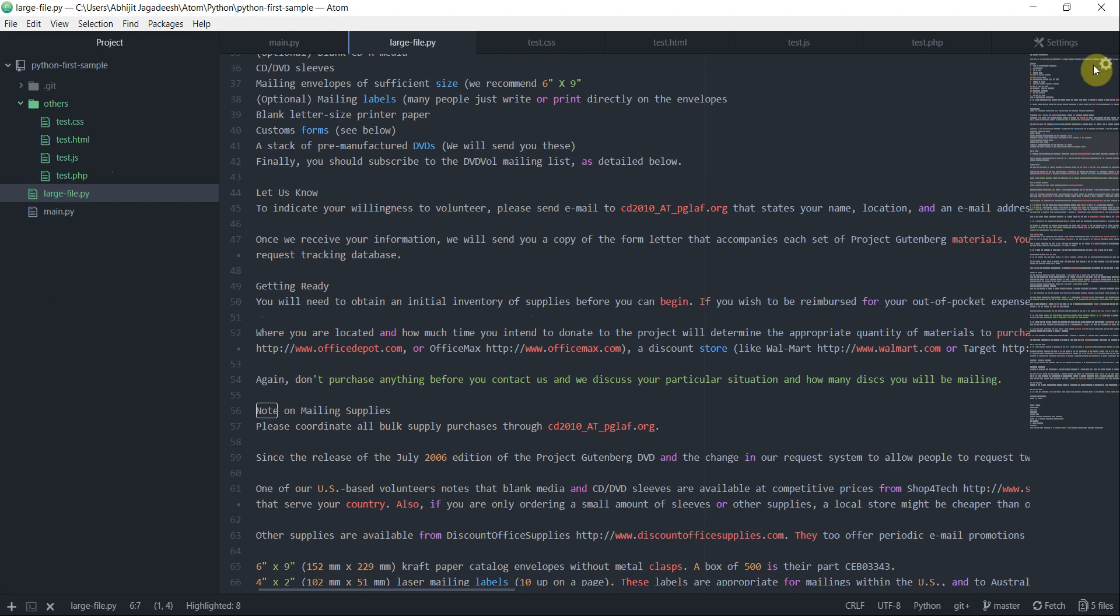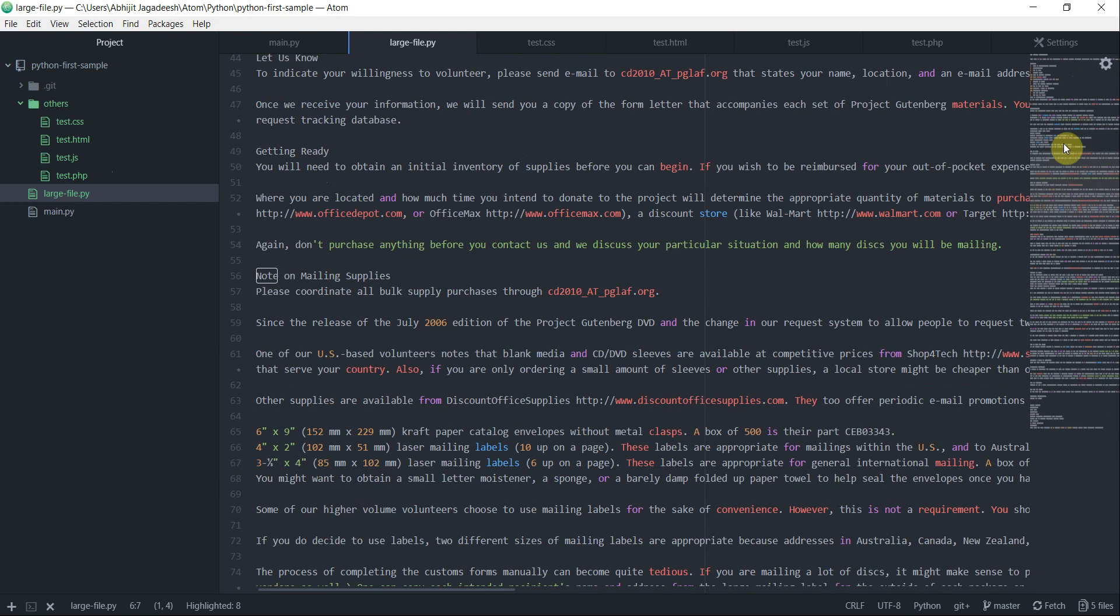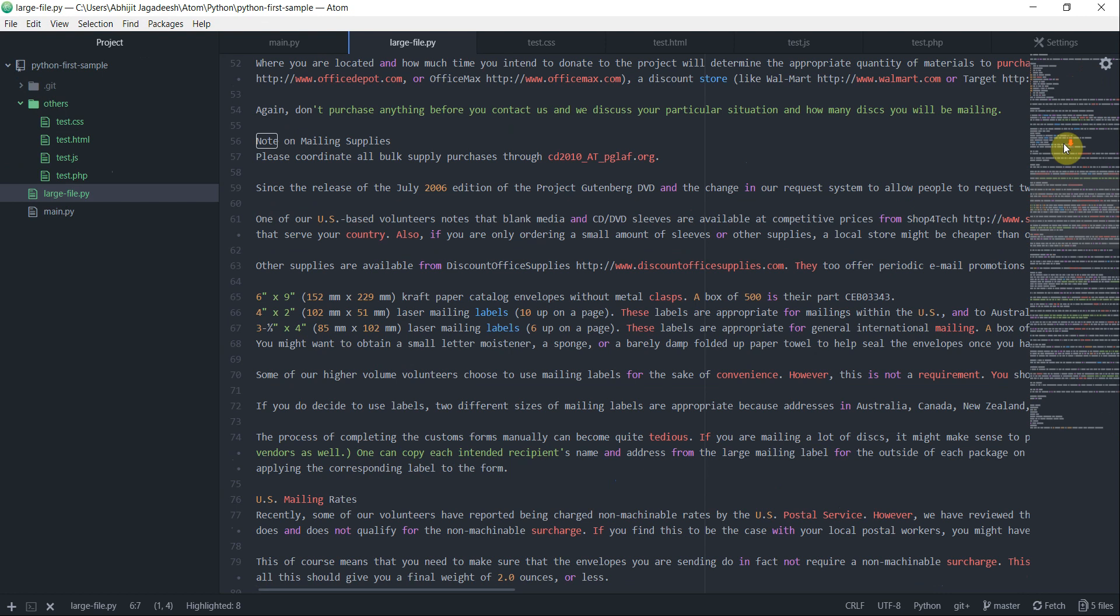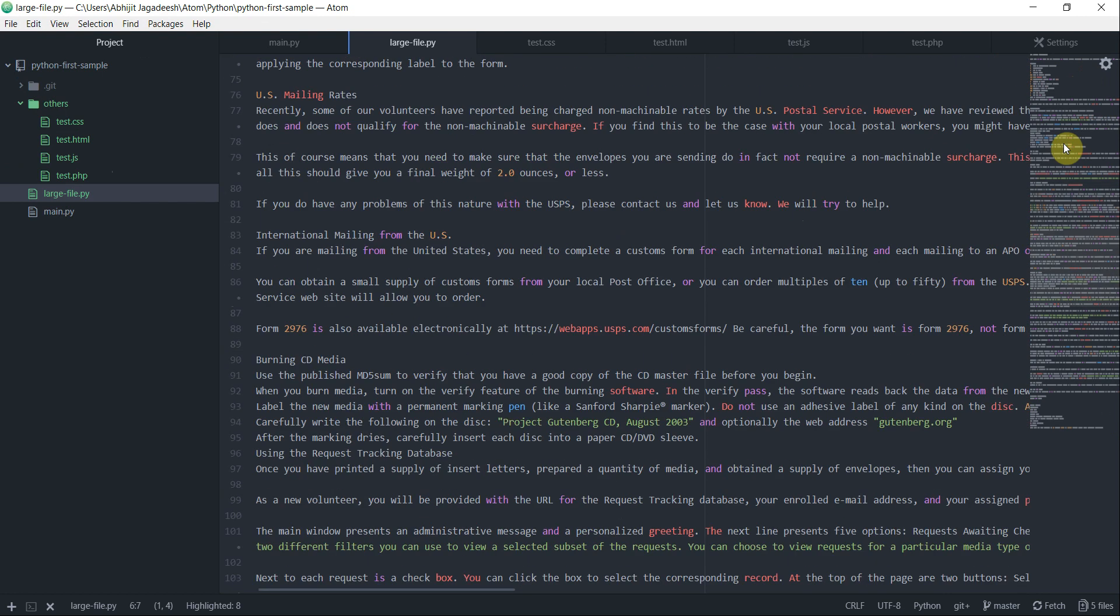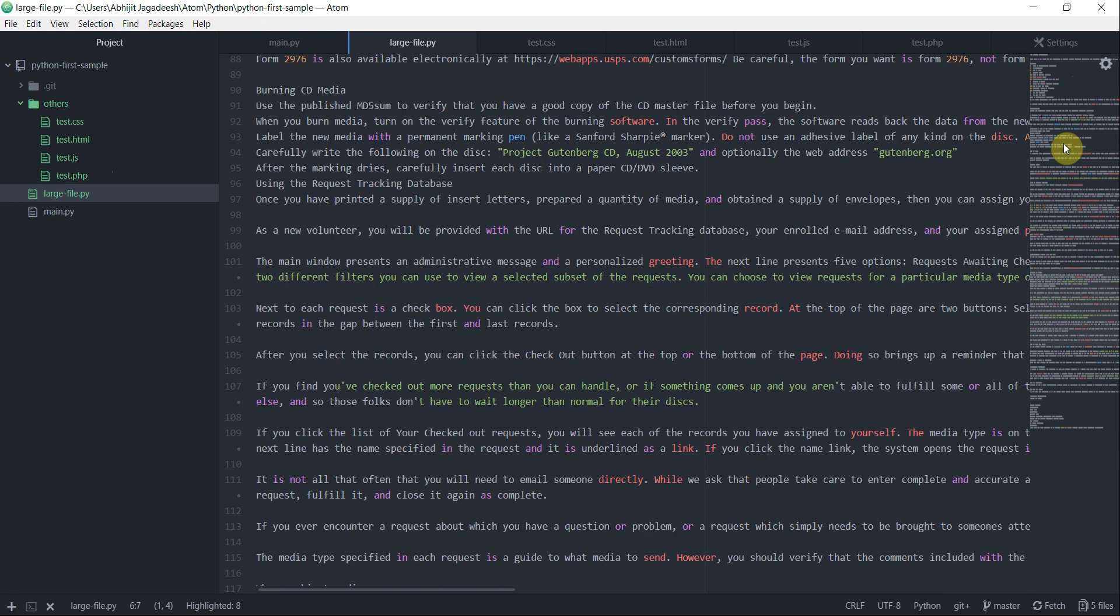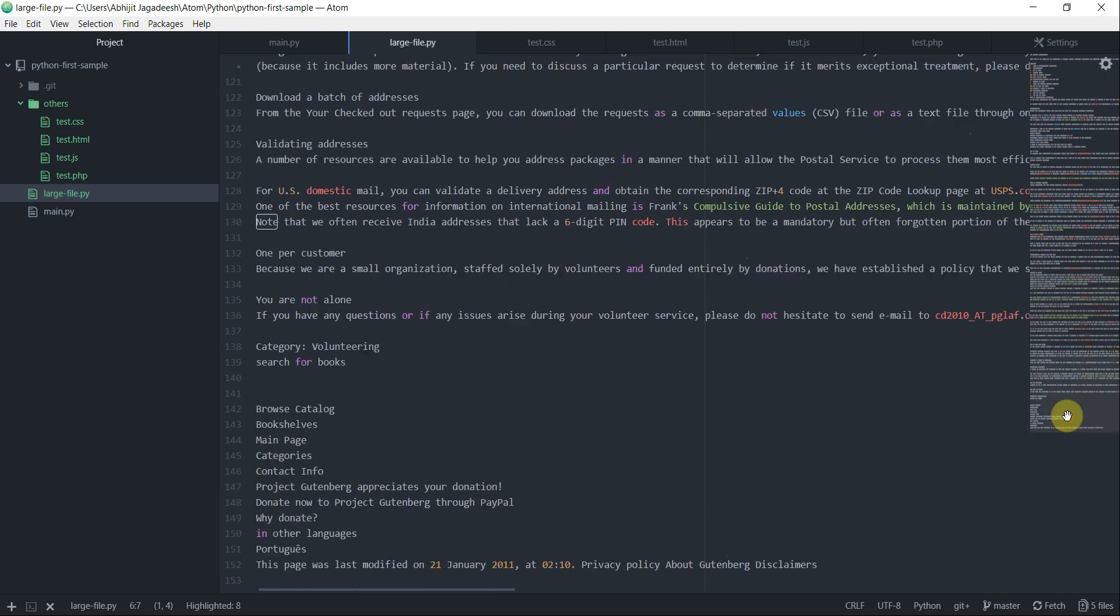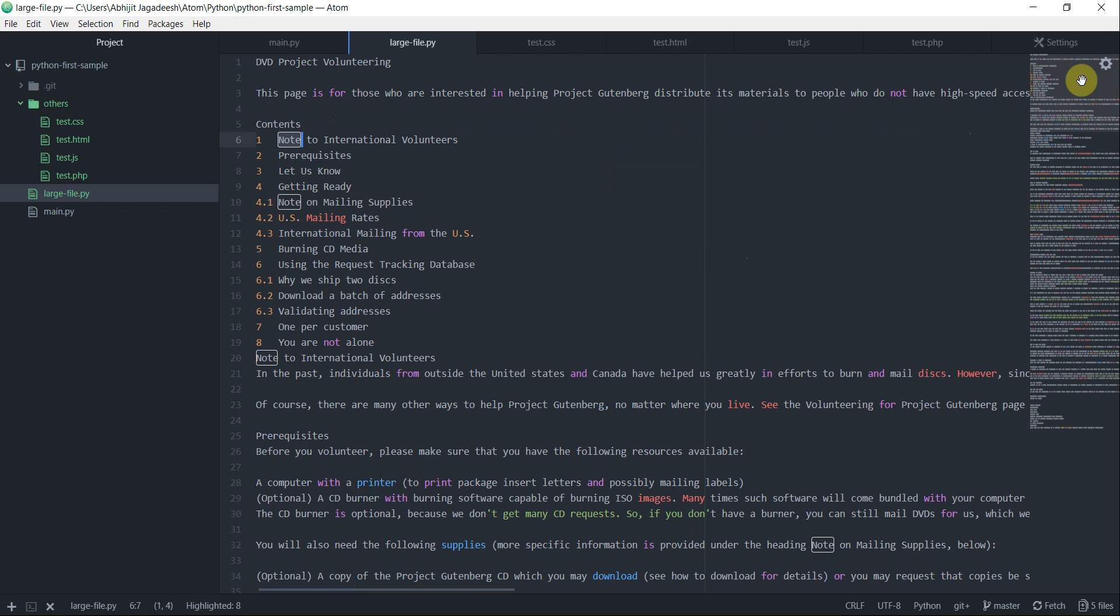Let's click on packages and then click on minimap and then click on toggle. As I said before, it has created a preview on the right-hand side for us and you can scroll through this window and eventually you will be scrolling through your main source file as well. If you want to come straight away to the bottom of the file, then you come and click here. It will take you to the bottom of the file and if you want to go to the top of the file, then you come here and click on the top.